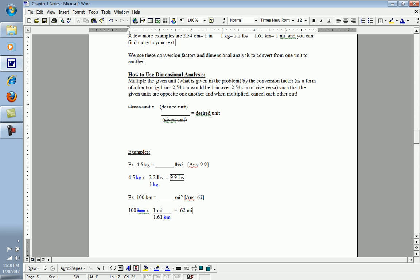So what we do is we always write the given unit first, and then we multiply by our conversion factor, which we will write in a ratio or fractional format. Remember, each conversion factor has two parts. For example, one inch equals 2.54 centimeters. One would be the top and one would be the bottom of our fraction.